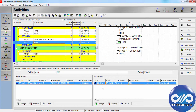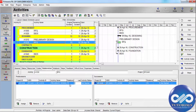This is the Lag field. Lag can be positive or negative. Lag is the number of time units from the start or finish of the predecessor activity to the start or finish of the successor. For example, after Preliminary Design, a lag of 5 days means the RFP will start 5 days after Preliminary Design completes.